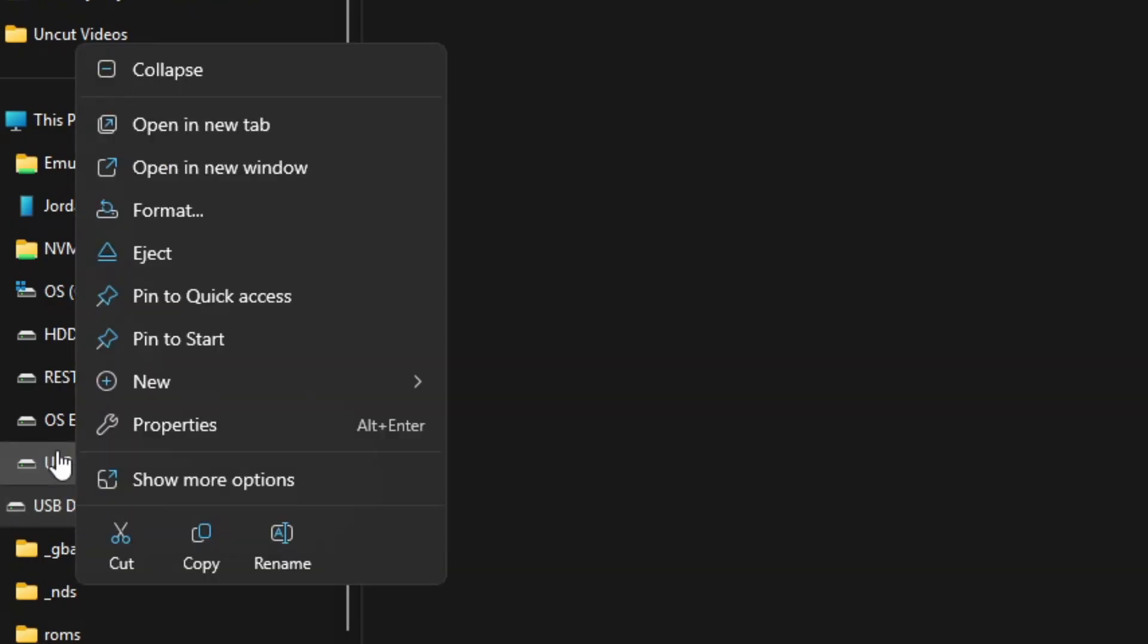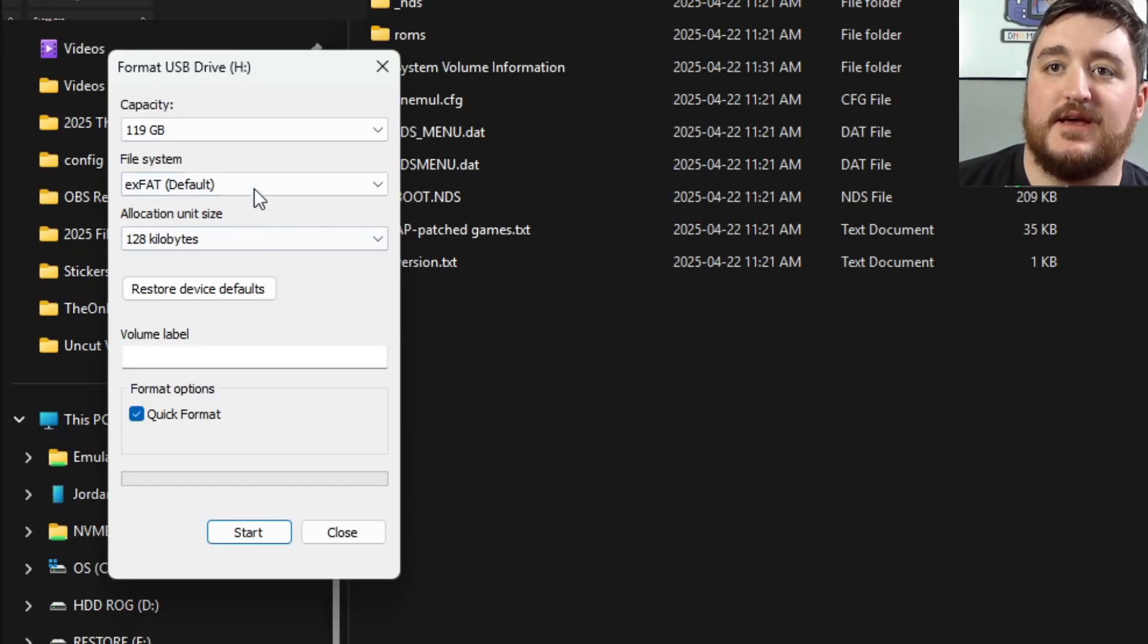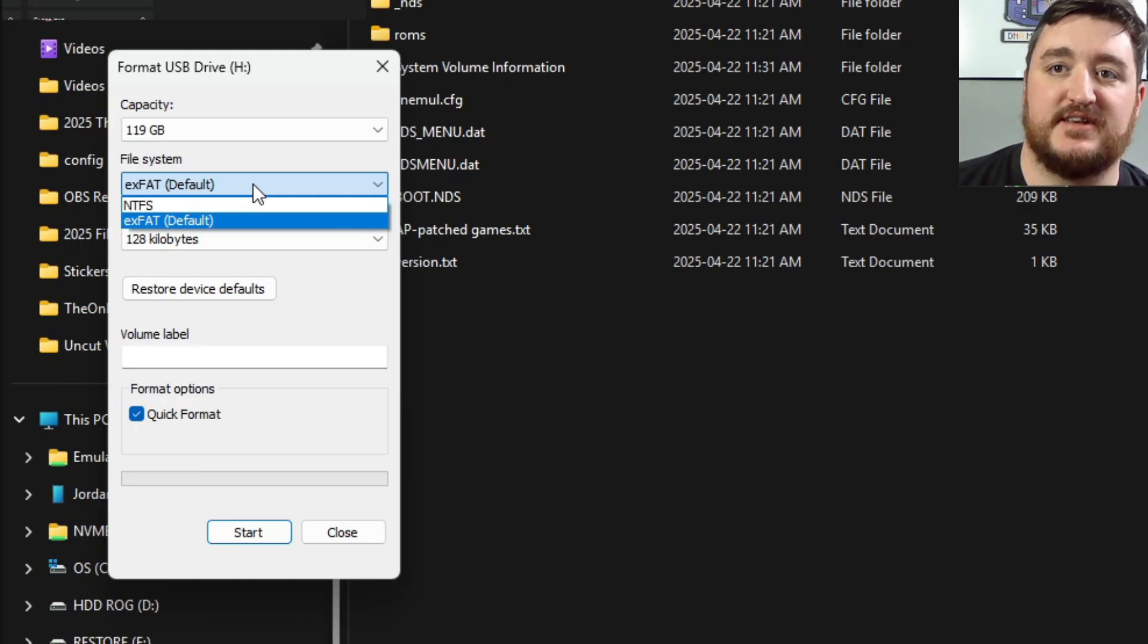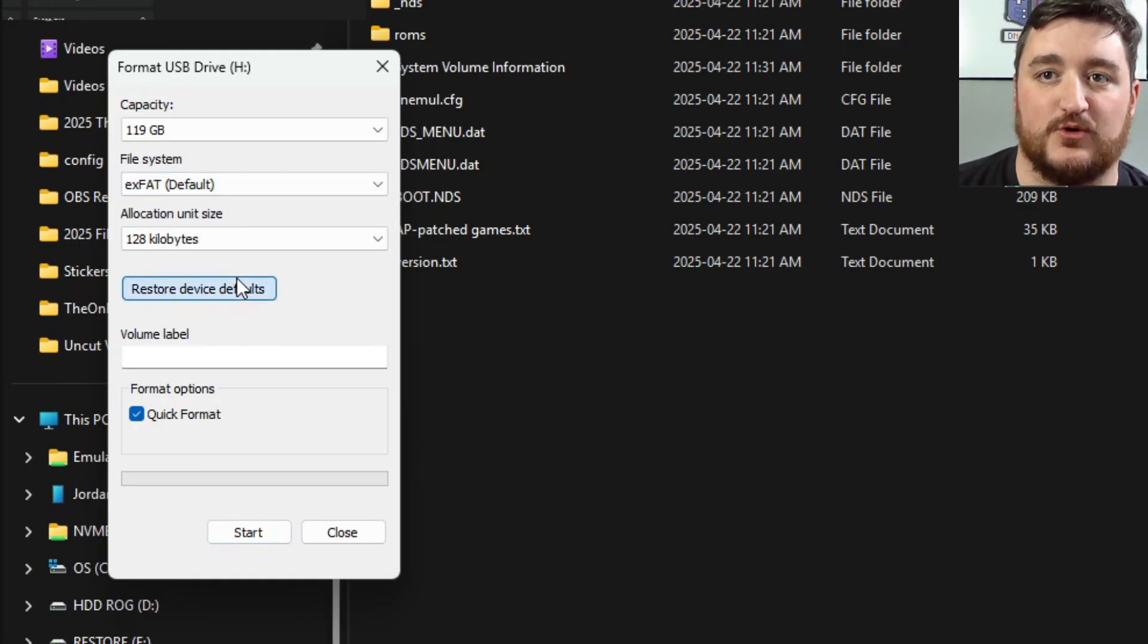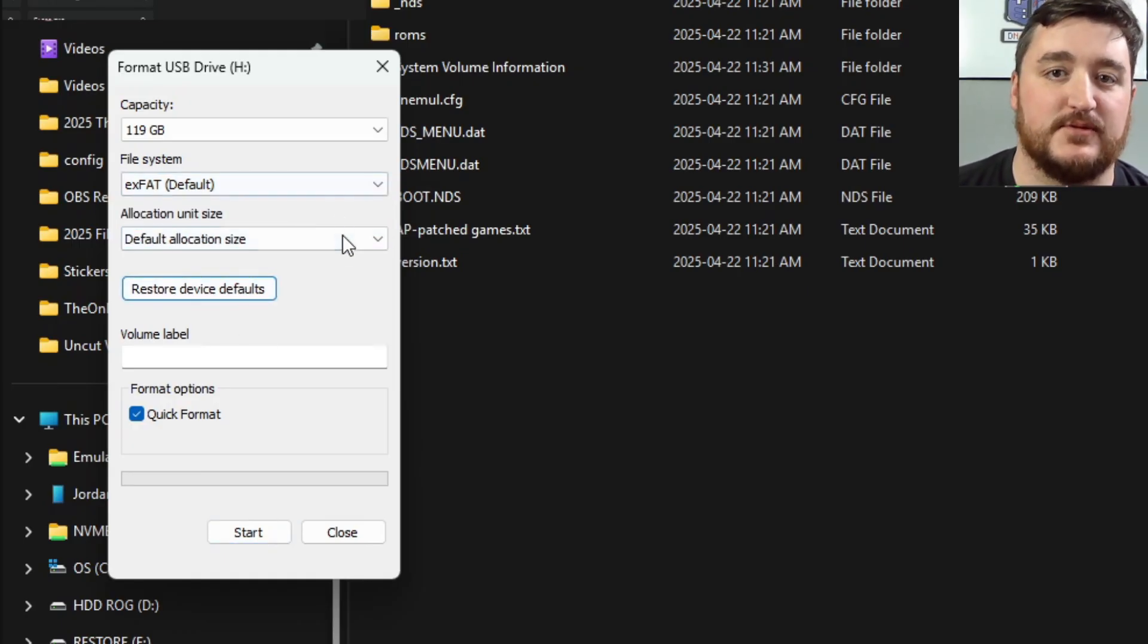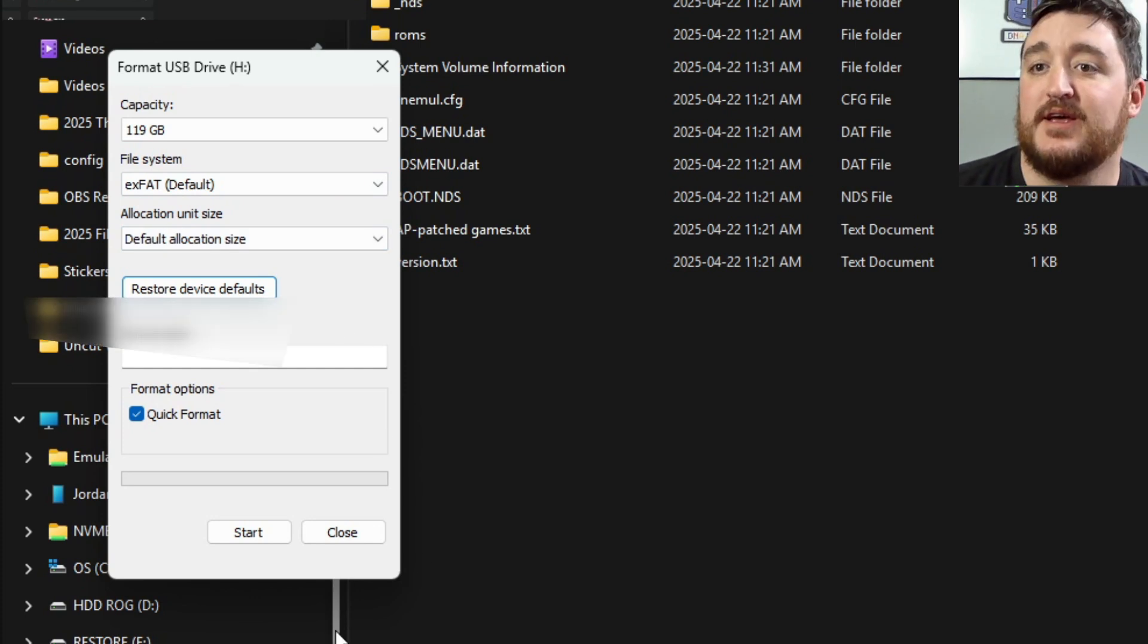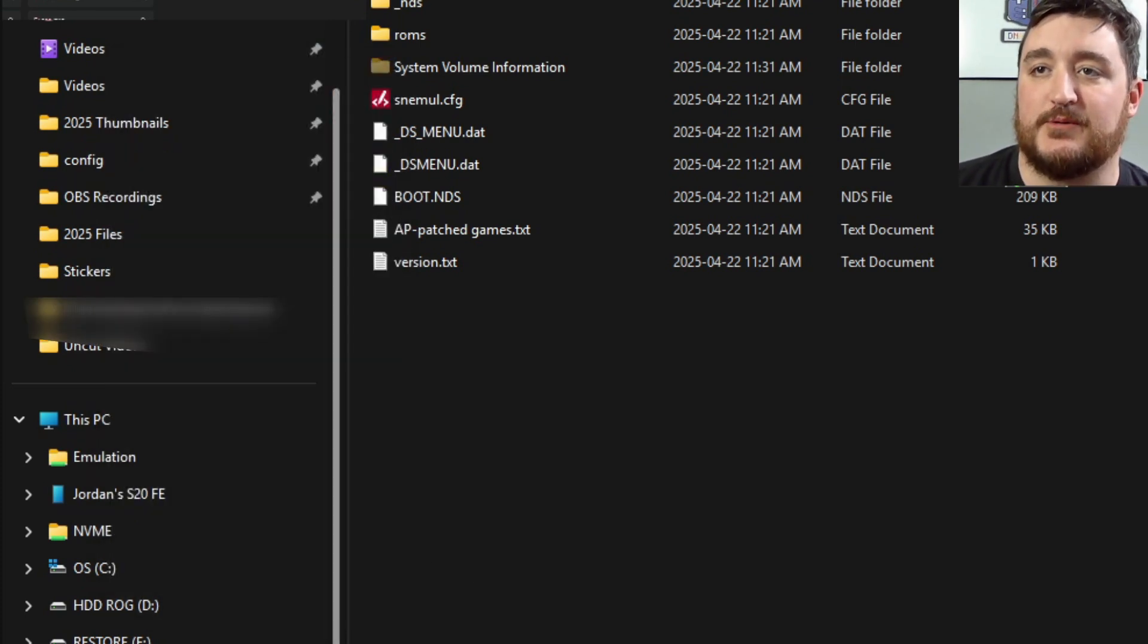So over on the computer you'll notice that I have some files on here. Now if you right click on this SD card and click on format and click this drop down, it only gives you two options: NTFS and exFAT. So it doesn't allow you to actually format this to FAT32, which is probably something that you've already noticed and that's probably why you're here.